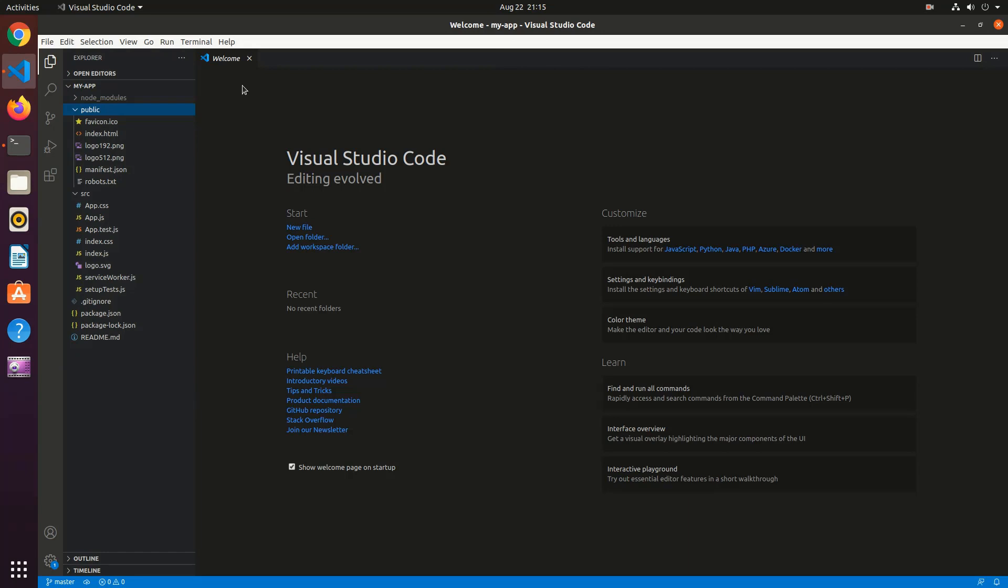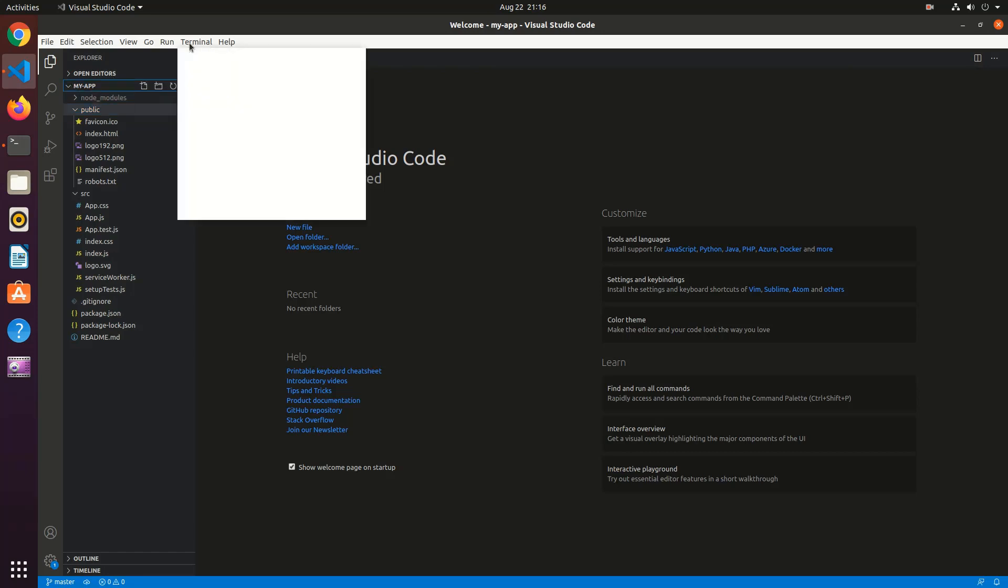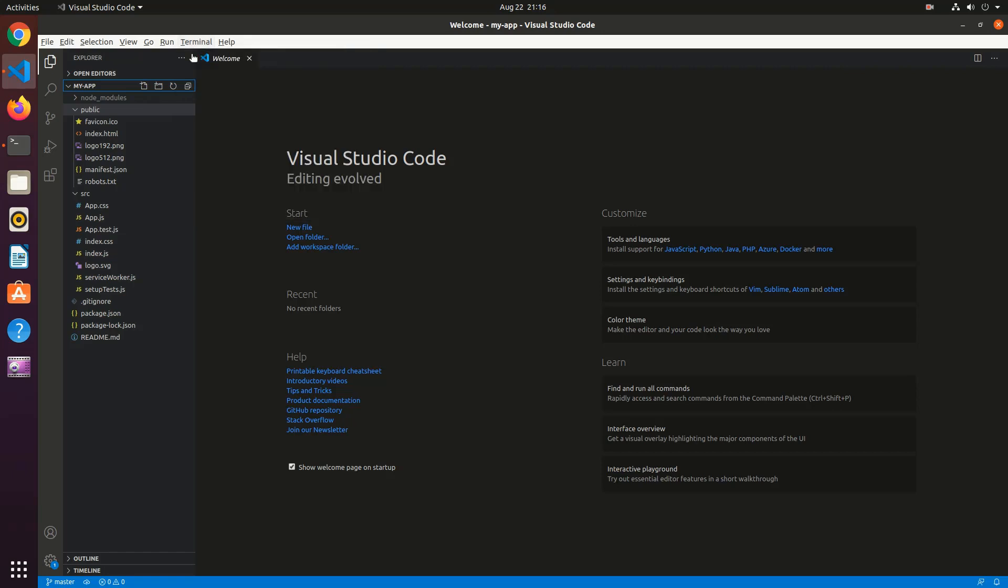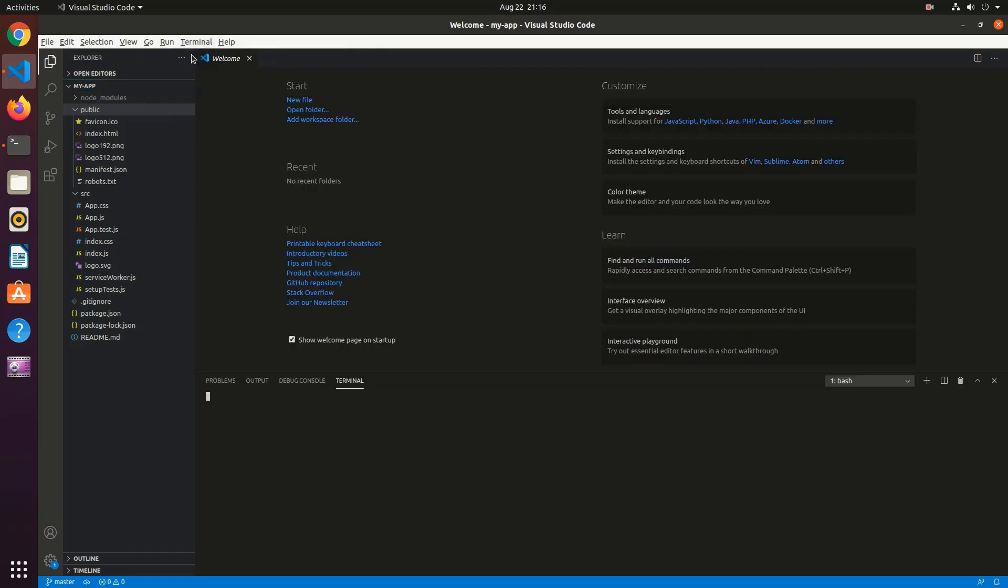But for now, let's launch or start this application using npm command in the terminal. Open the VS Code integrated terminal command line tool or you can run the start script from main terminal also. Only need to make sure to change the directory to MyApp folder. Type the command npm start and press enter.